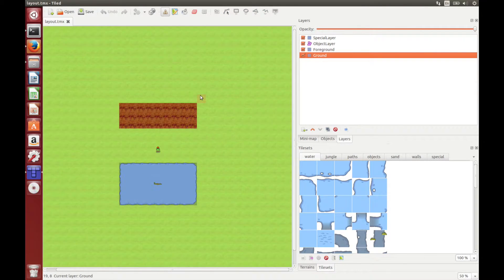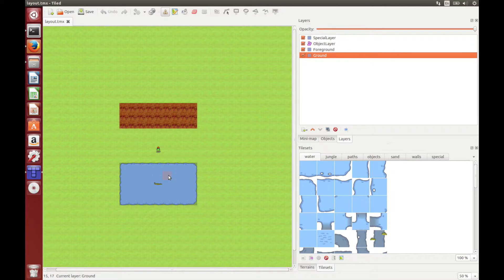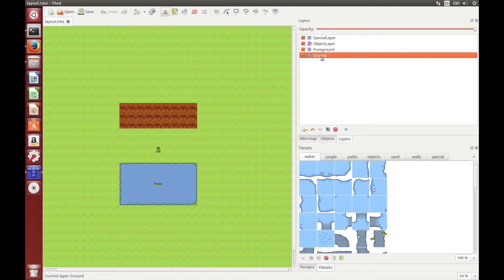So here it is, as you can see, it's a pretty simple template level. We've just got the player, a crocodile, some water, some trees, and some grass. Up here we've got the different layers, and down below we've got the tilesets.